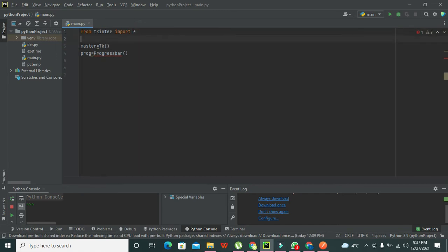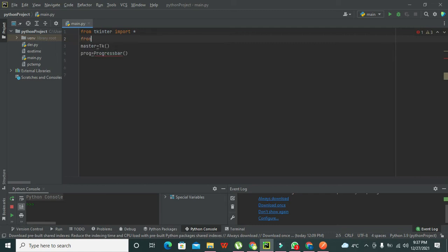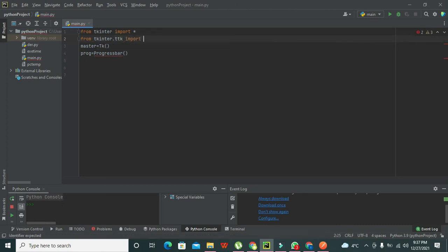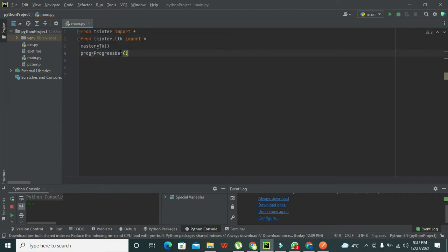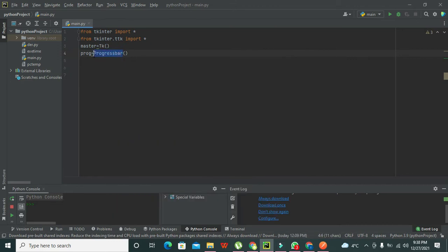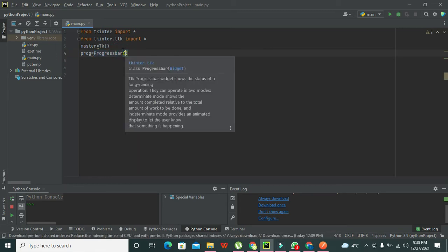We need to import 'from tkinter.ttk import *'. Now you can see that our Progressbar function is properly recognized. This function will create a progress bar for us. Now what do we insert inside these brackets? These are the parameters.